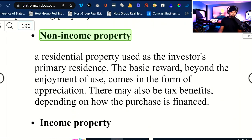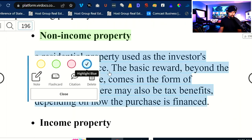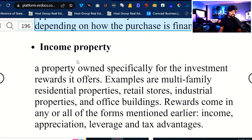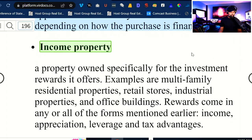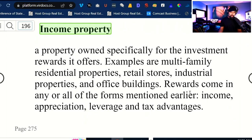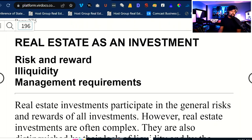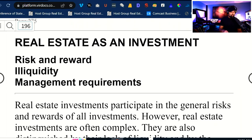A residential property used as an investor's primary residence — the basic reward beyond the enjoyment of use comes in the form of appreciation. There may also be some tax benefits depending on how the purchase was financed. An income-producing property is one owned specifically for the investment reward it offers — examples are multifamily residential properties, retail stores, industrial, office buildings, etc. Rewards come in any and all forms: income, appreciation, leverage, and tax advantages. Now let's move into real estate as an investment — looking at risk and reward, illiquidity of real estate, and management requirements.